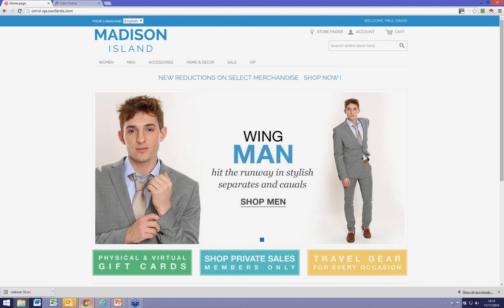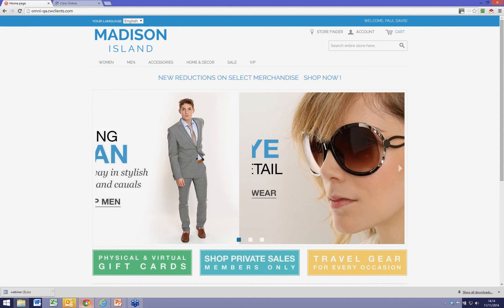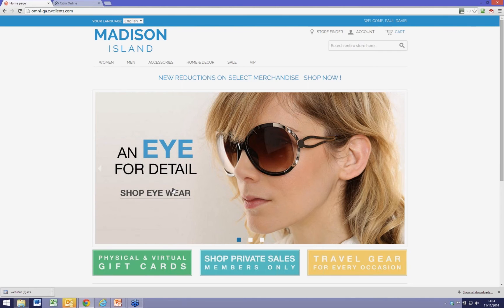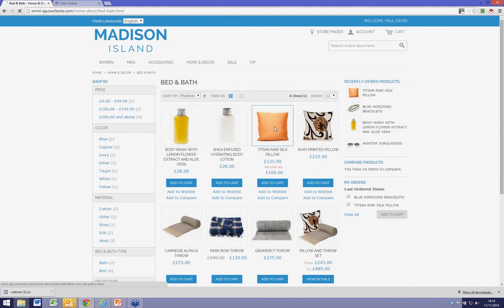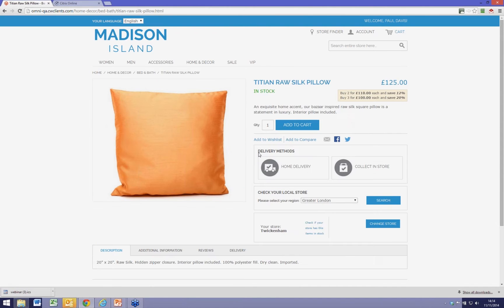What I'm going to show is a typical purchase by a consumer and the sort of functionality that I would expect to see. I'm going to make some purchases, and the first thing I'm going to do is find a product that I'd like to buy.